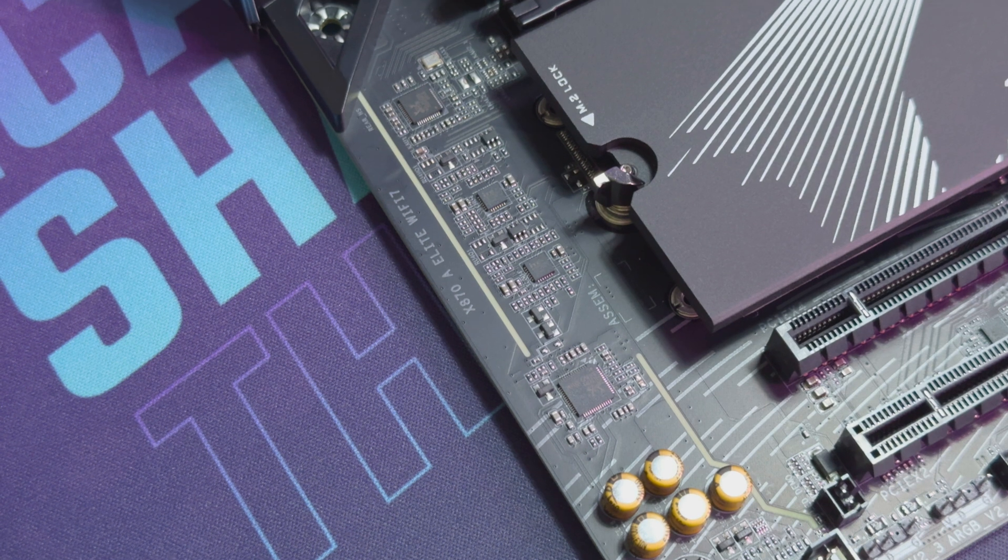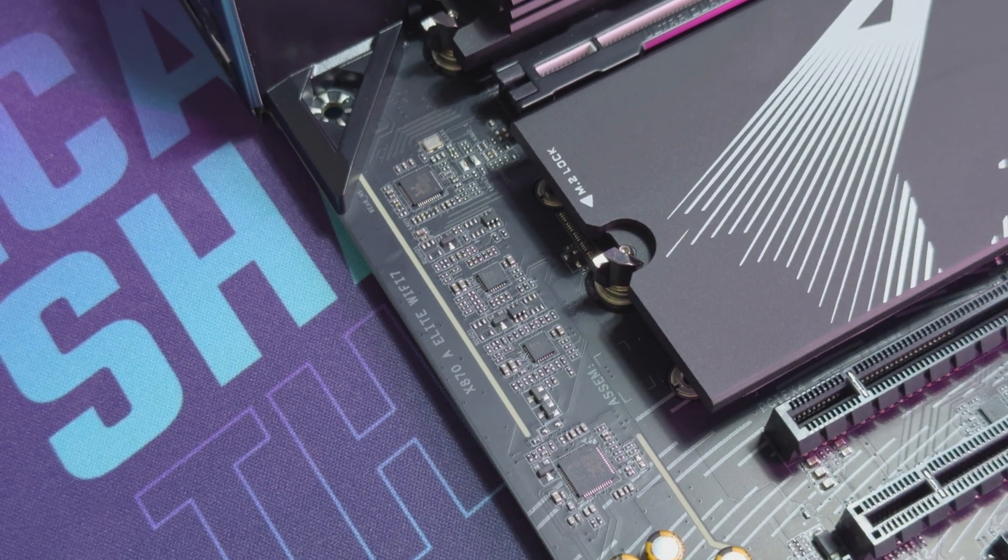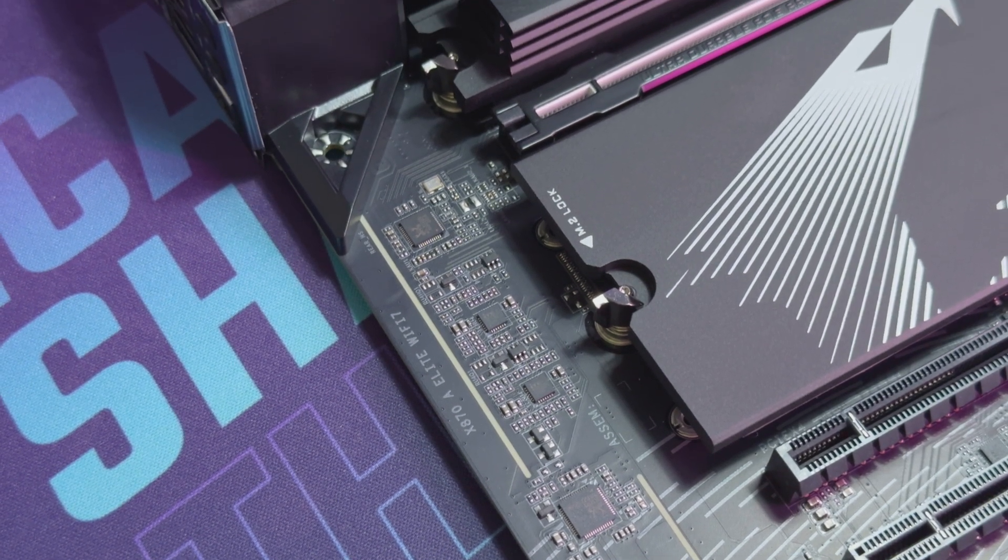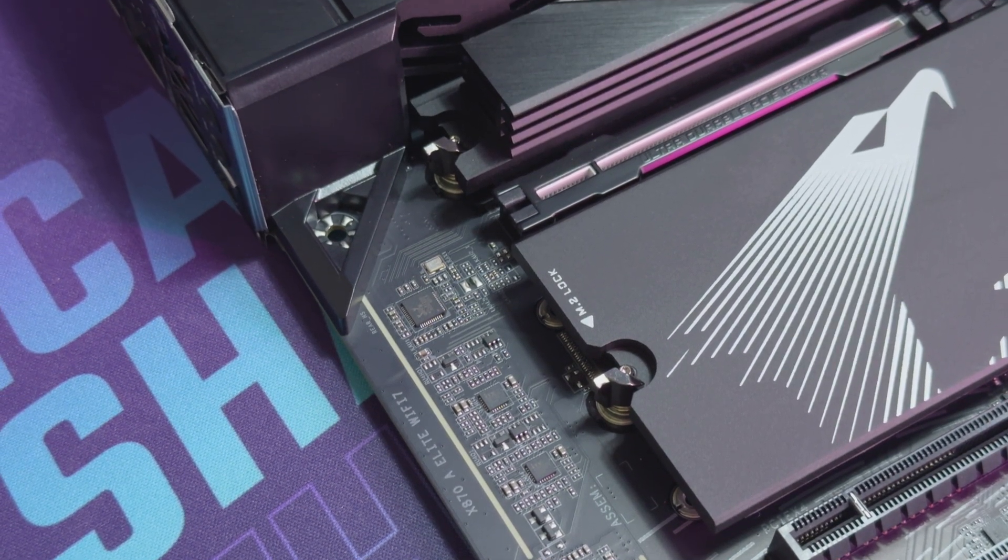As you're in the next-gen Ryzen AM5 chips, Gigabyte has a new range of motherboards available for you to pick up at the same time.